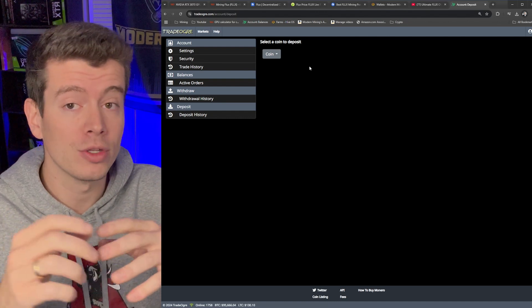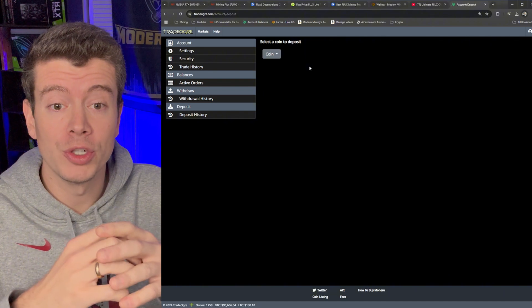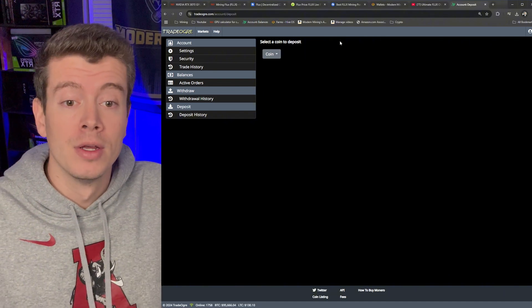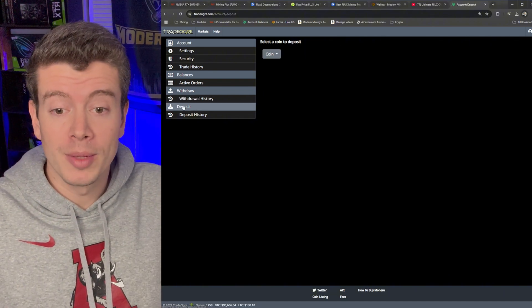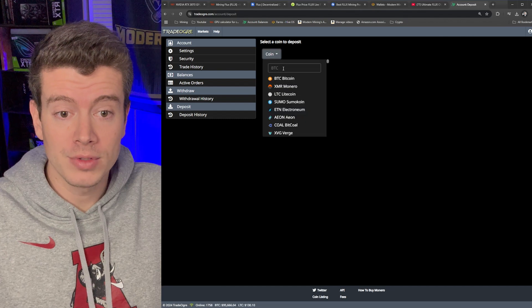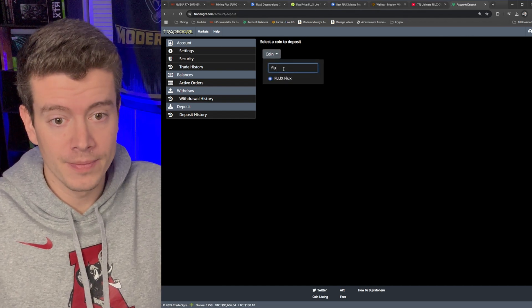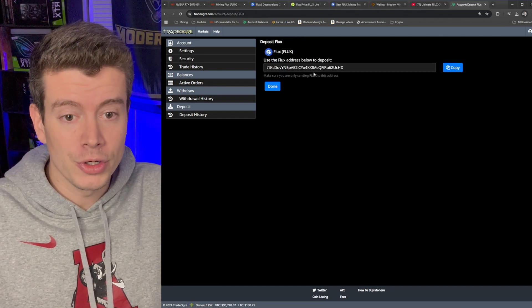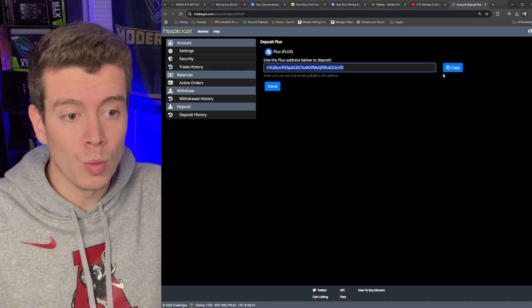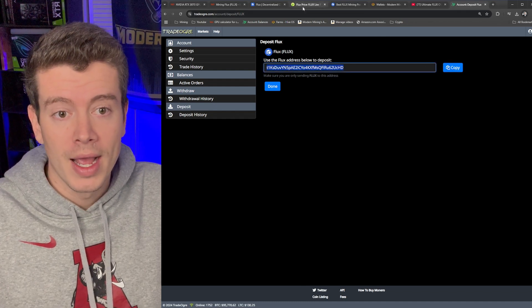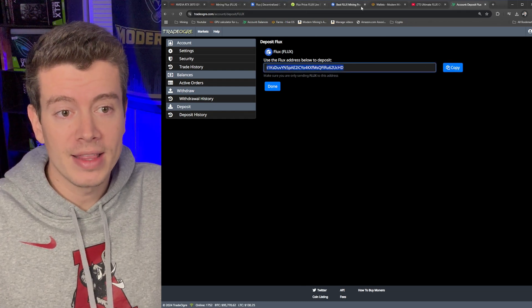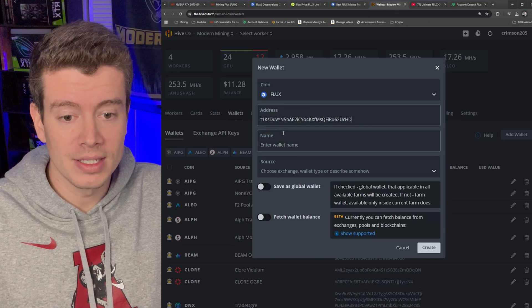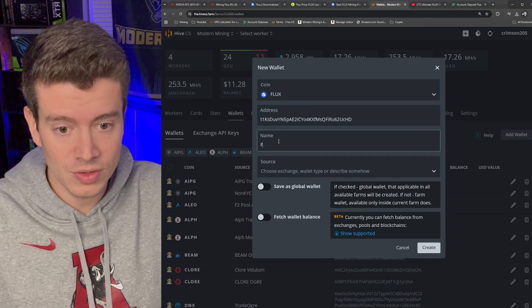So you go to Deposit here once you're logged into your account and you'll just select Flux right here and it's going to give you your deposit address, same with any wallet or other exchange. And then you're going to take that into your HiveOS and paste in your address.